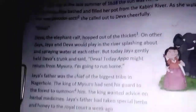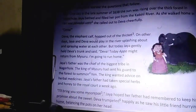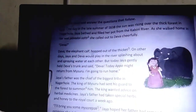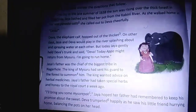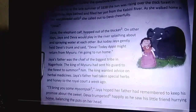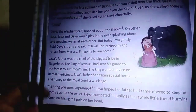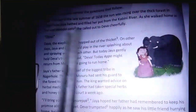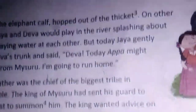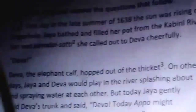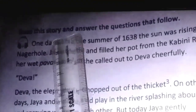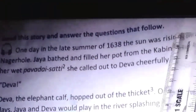Now, this is the story which is related to the parade. This is our story. Shall we read the story? You all can read along with me. Read this story and answer the questions that follow.